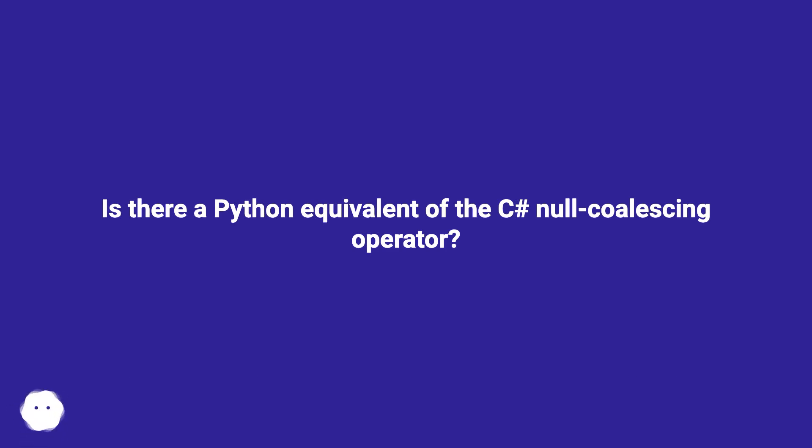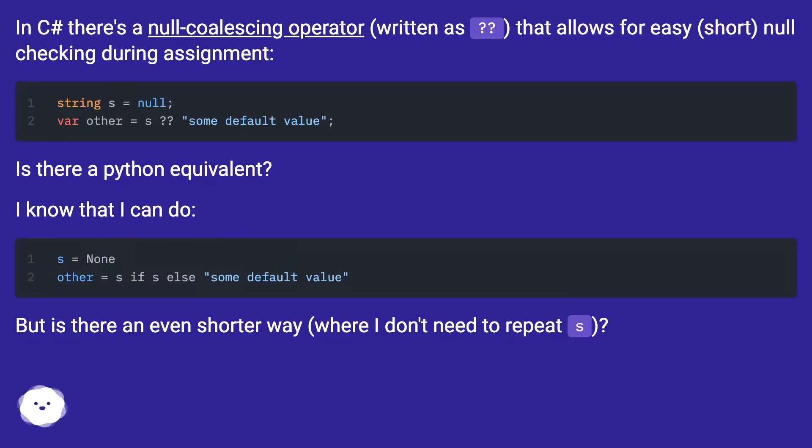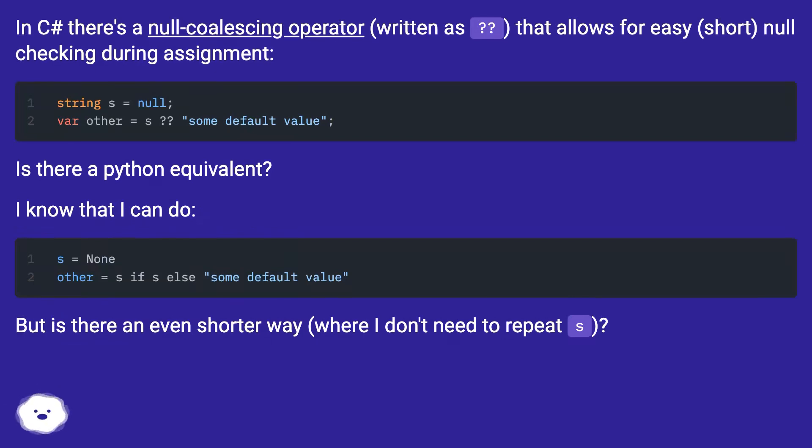Is there a Python equivalent of the C# null coalescing operator? In C# there's a null coalescing operator, written as question mark question mark, that allows for easy, short null checking during assignment. Is there a Python equivalent?